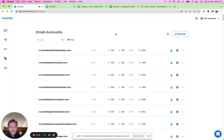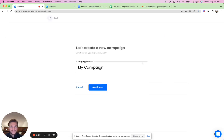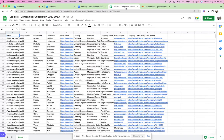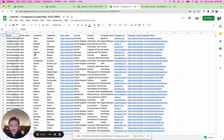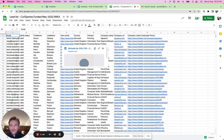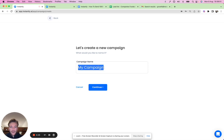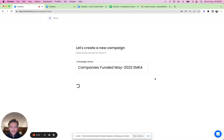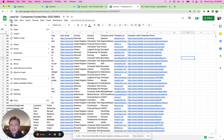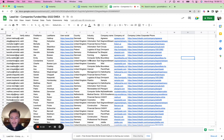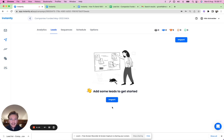Setting up a campaign doesn't take long — I'll give you a quick overview of the flow. On the left-hand side, jump to Campaigns, click Add New, and let's set one up. I have a lead list prepared and verified. For this demo, the targeting is companies that were funded in May in EMEA — Europe and surrounding regions. We'll add the campaign name and click Continue.